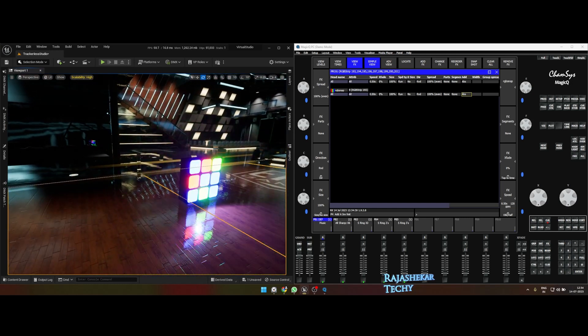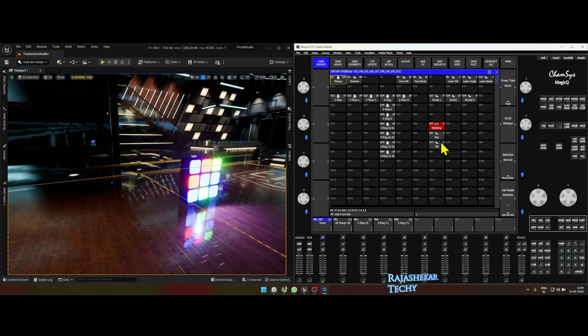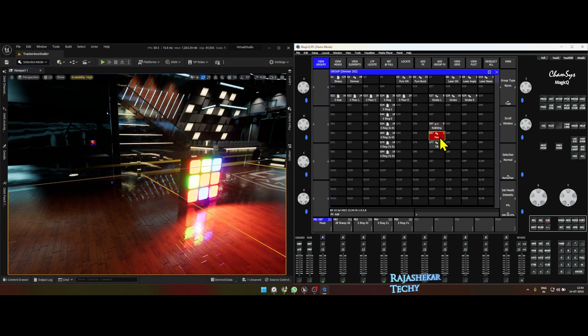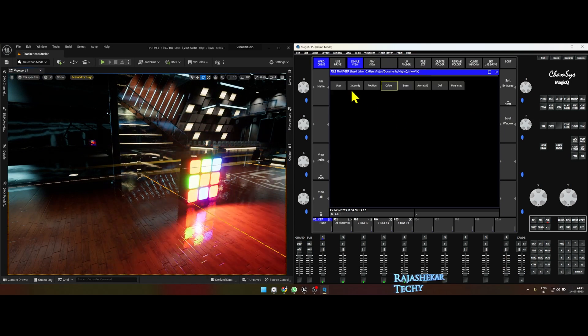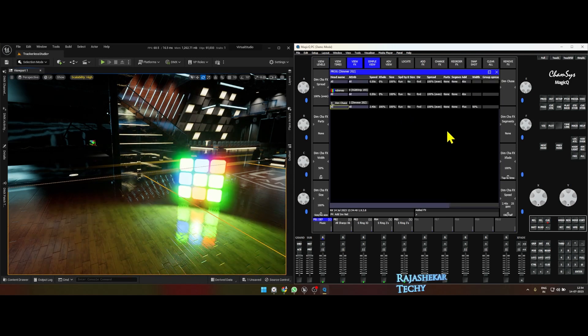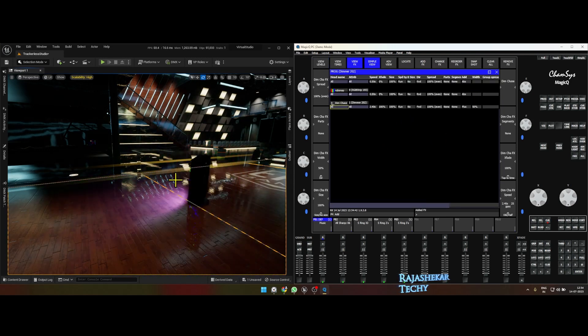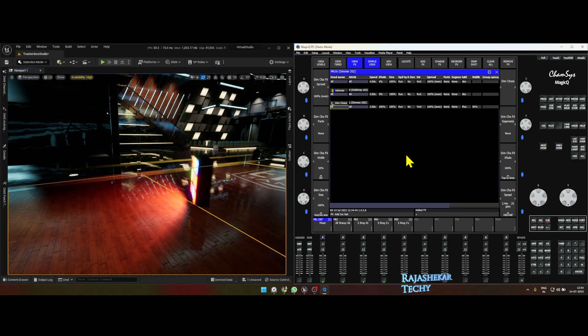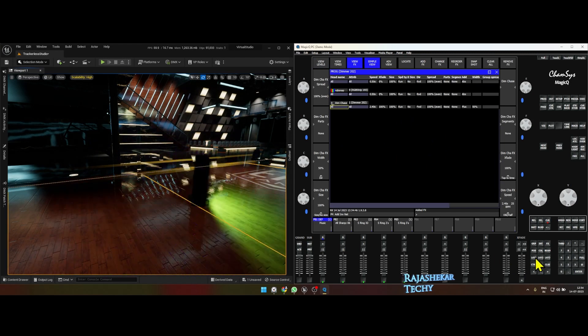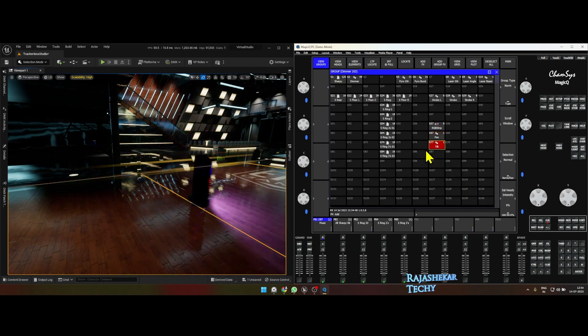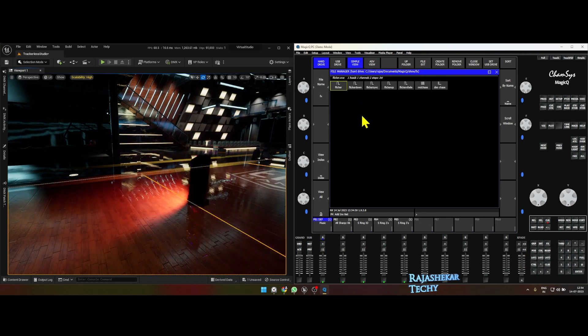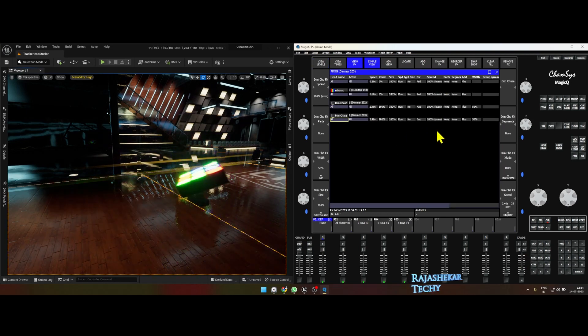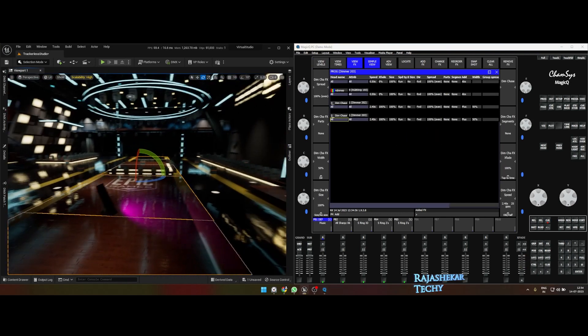The next part is to add a pan and tilt function to it. We'll do that by selecting the pan function which we added, which is the dimmer channel, and add effects intensity and do a dim chase. So now we have the pan function. Now let's go back to layout one again.